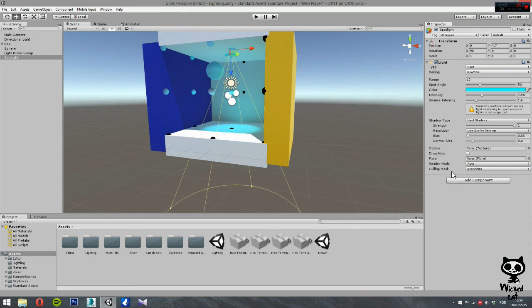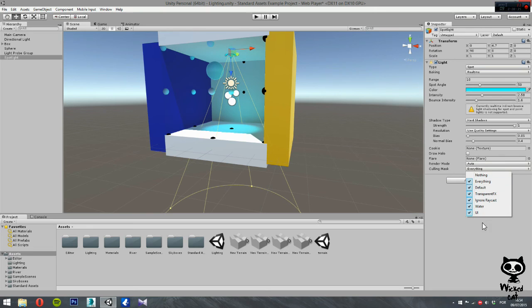And finally, we have the culling mask. Here, you can select or exclude groups of objects affected by the light. Right now, you have all groups of objects affected by this light.